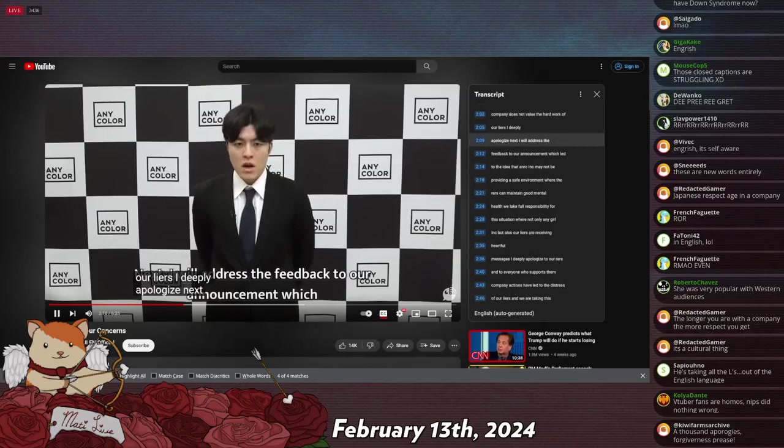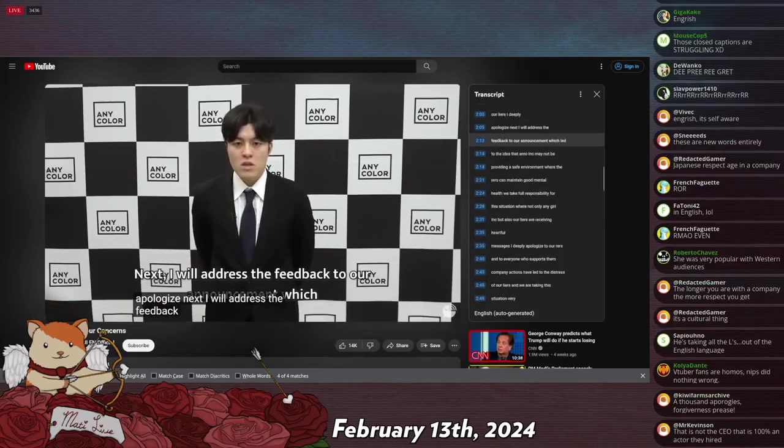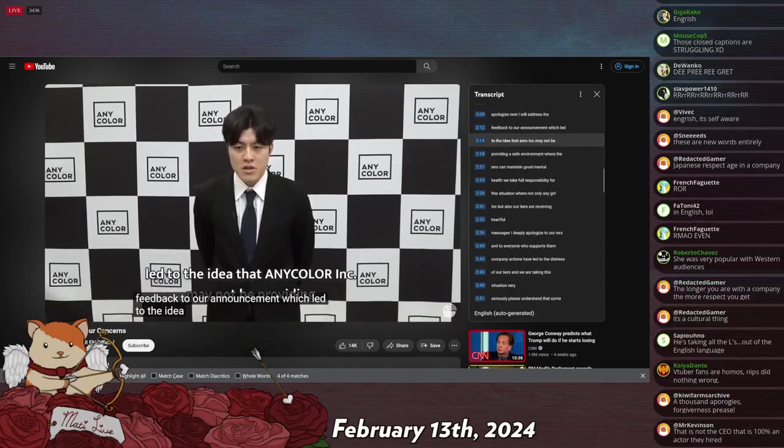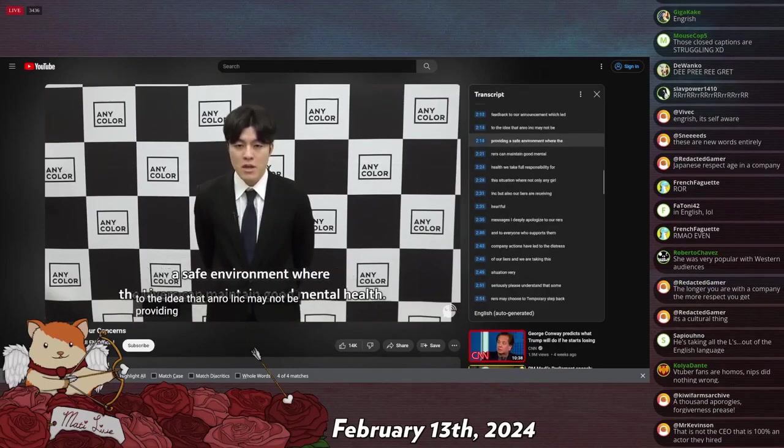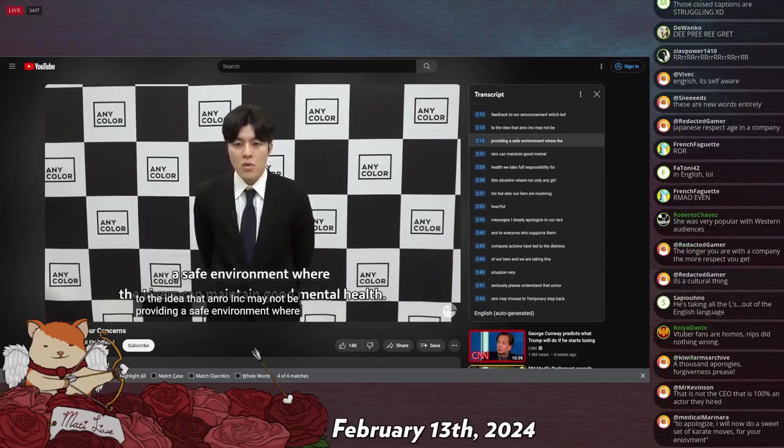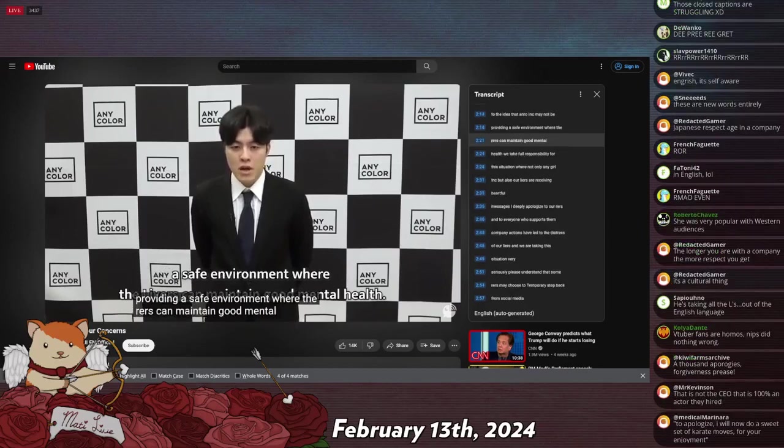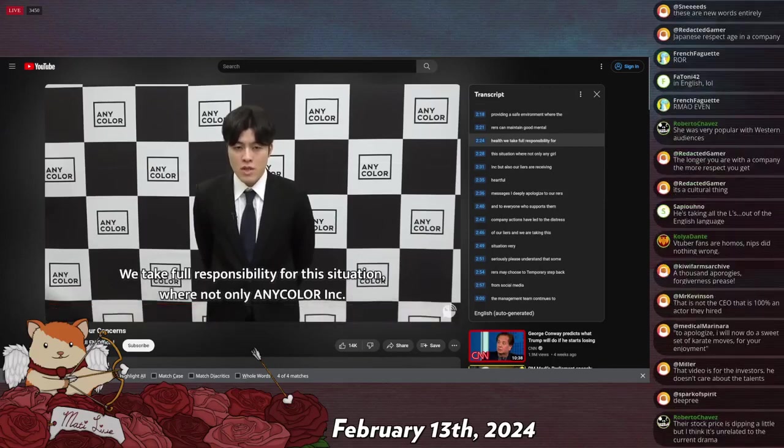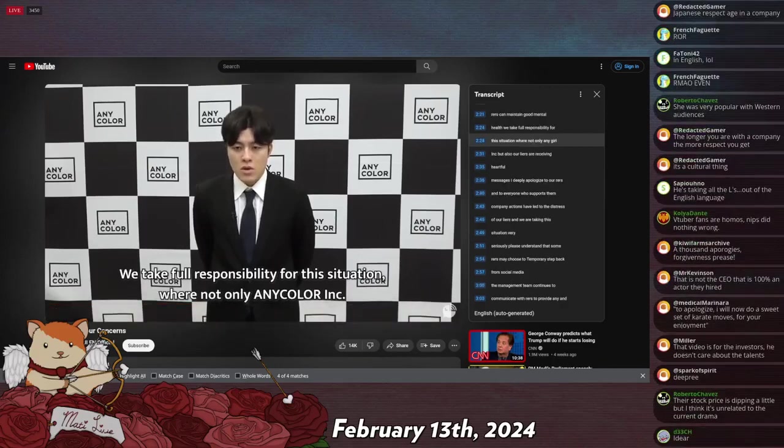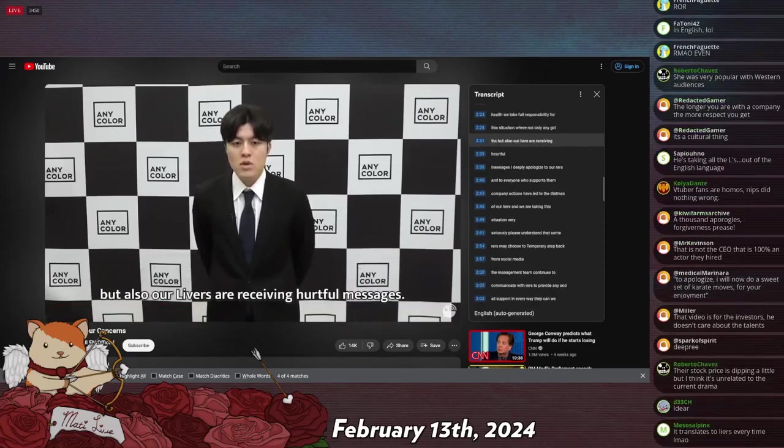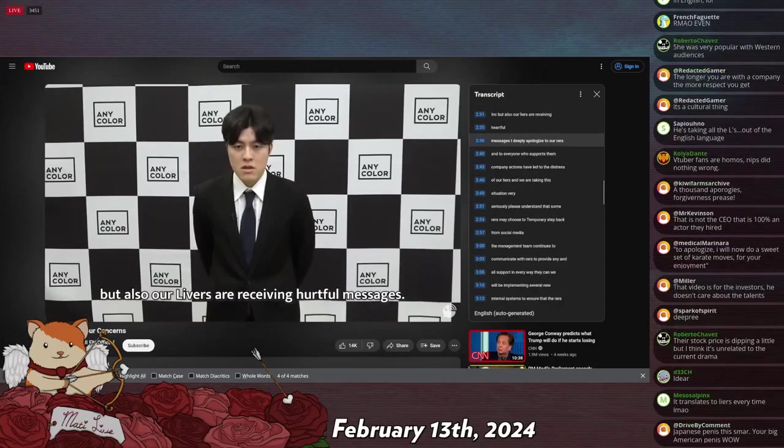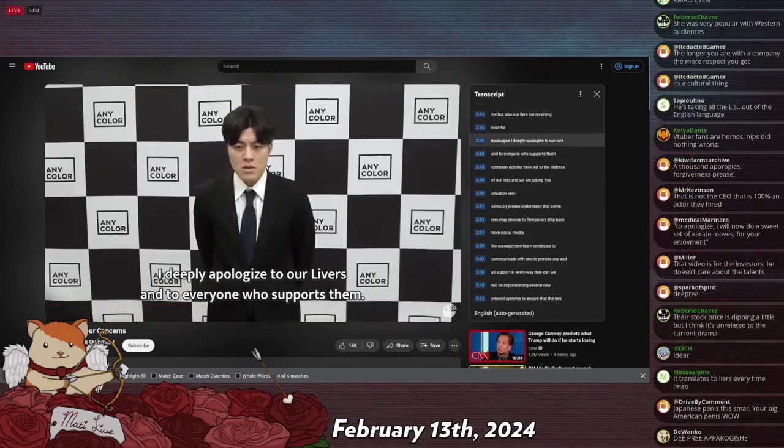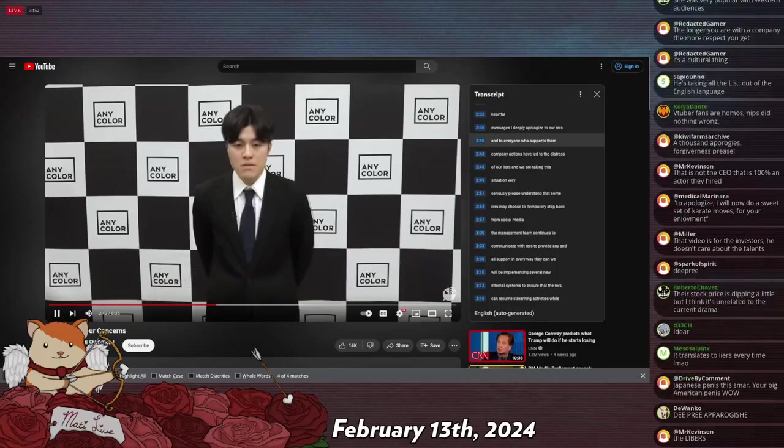Next, I will address the feedback to our announcement, which led to the idea that Anycolor Inc. may not be providing a safe environment where the livers can maintain good mental health. We take full responsibility for this situation, where not only Anycolor Inc., but also our livers are receiving hurtful messages. I deeply apologize to our livers and to everyone who supports them.